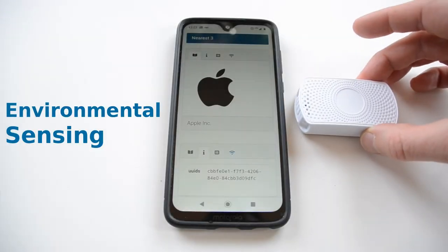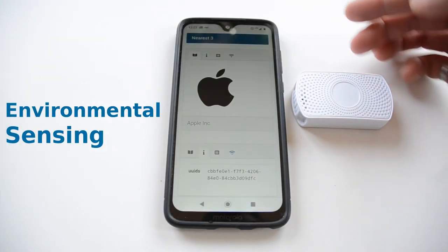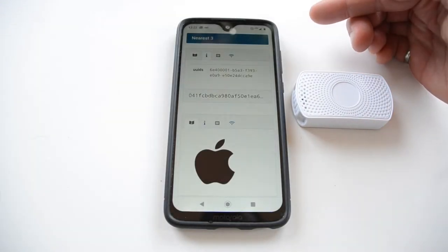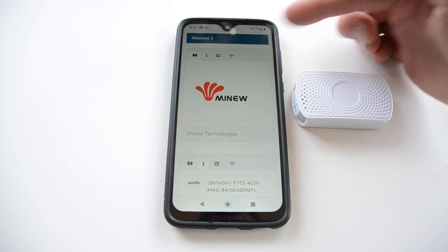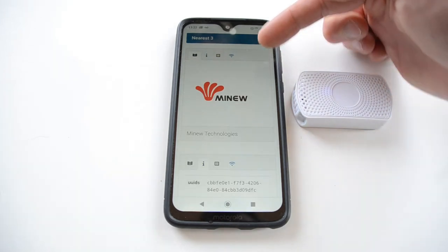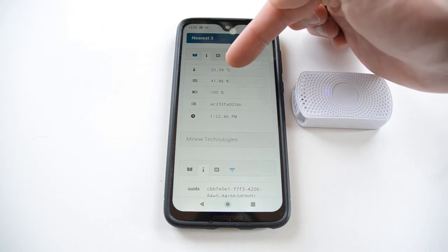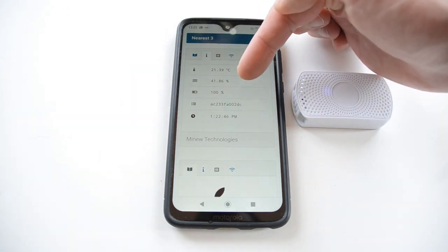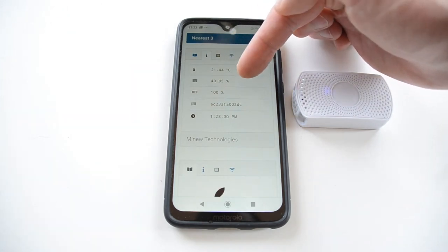Another interesting use case is environmental sensing. This is a temperature and humidity beacon, and it's from the manufacturer menu. When I click on the info tab, you'll see the temperature and humidity, which update in real time.